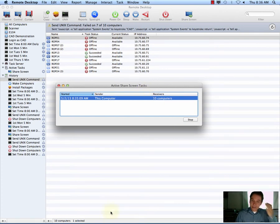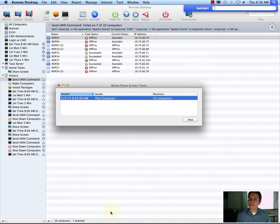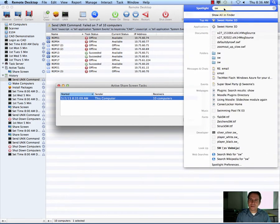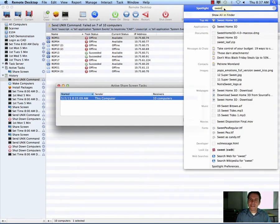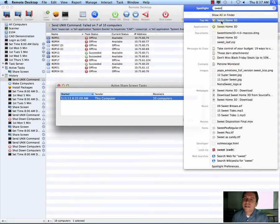To launch the software, first let's find it. The best way to do that is hold down your Command and Space bar to get the Spotlight search. The software is called Sweet Home, spelled S-W-E-E-T, and it's called Sweet Home 3D.